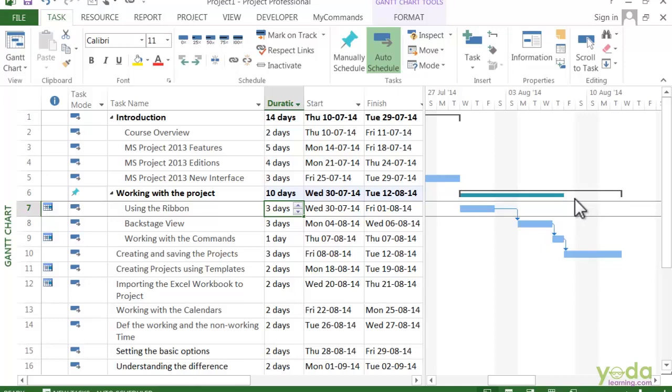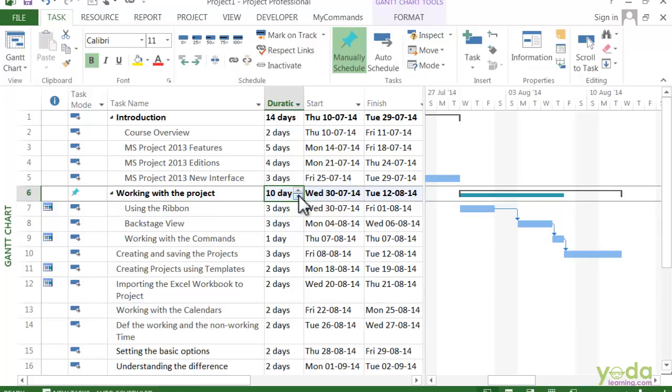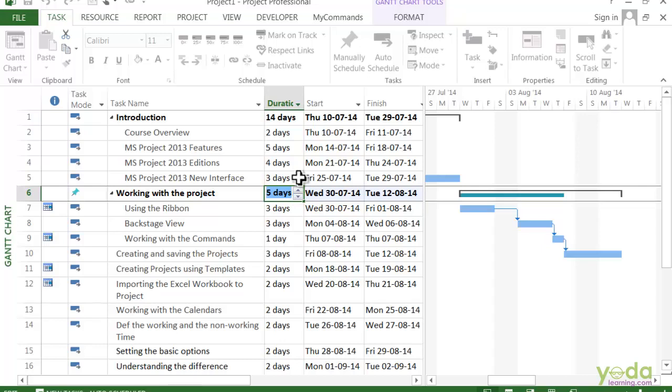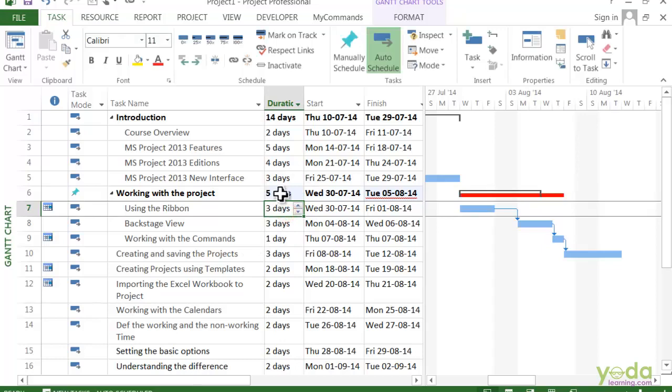5 days? We will type 5 days - 5d - or you can use the spin button.